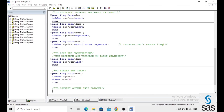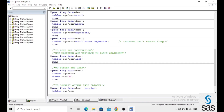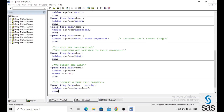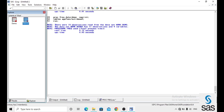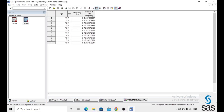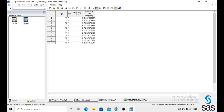To convert the output into a dataset: proc frequency data equals to demo, noprint — noprint means we don't need to print the result in the output window — and then tables age*sex slash out equals to demo2, and run. By using out equals to, we can convert that output into a dataset. After checking the log is clear, we open demo2 and see the converted dataset.